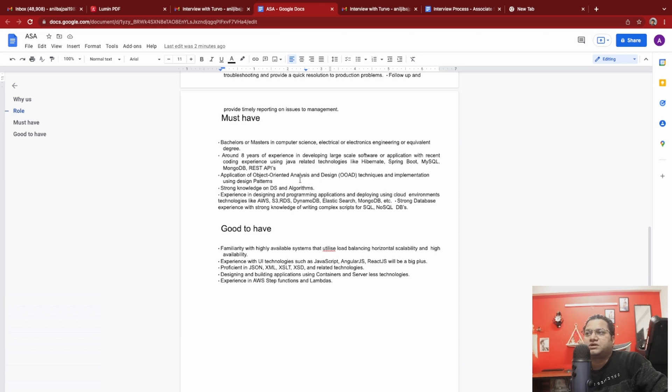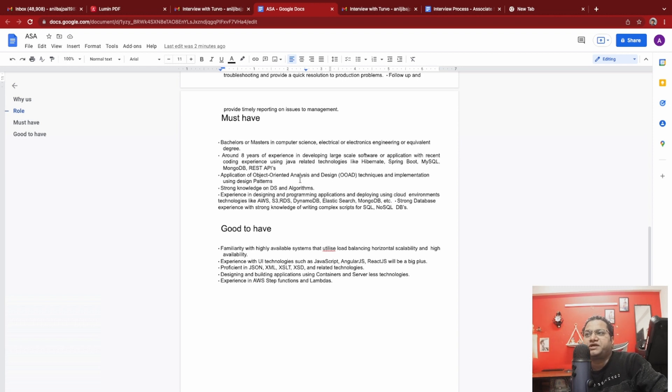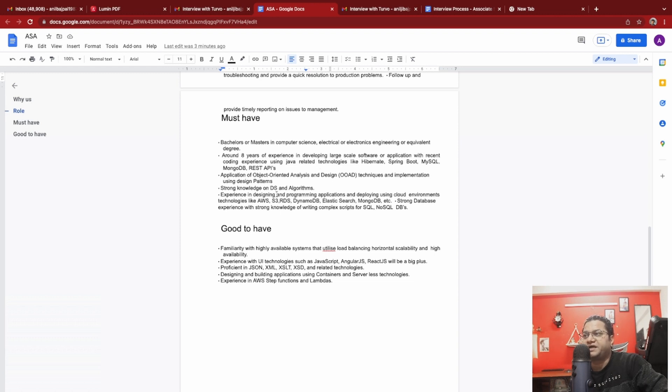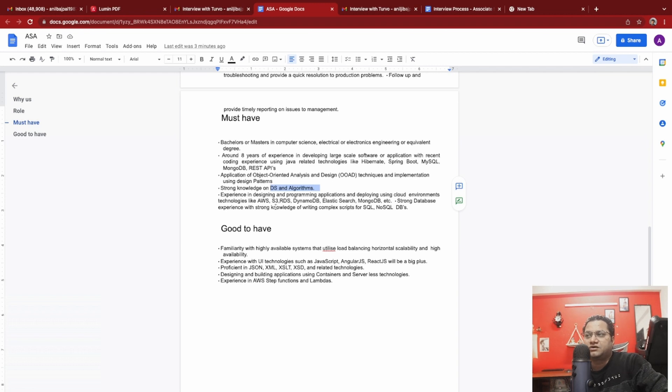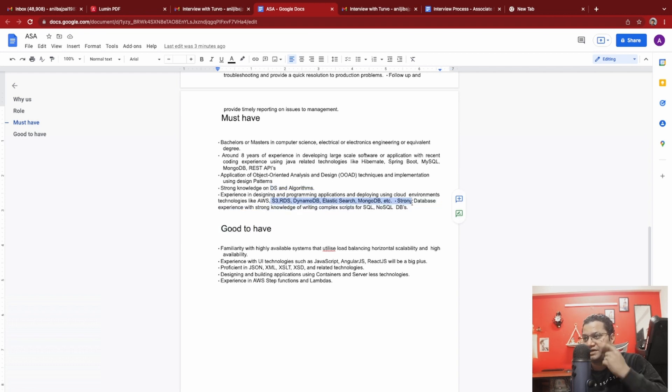They talked about OOP and object-oriented analysis and design techniques and implementation. This is a day-in, day-out thing for most of us. Good data structure and algorithms knowledge along with AWS cloud experience and strong data fundamentals. This is must-have.